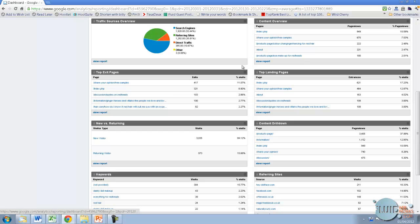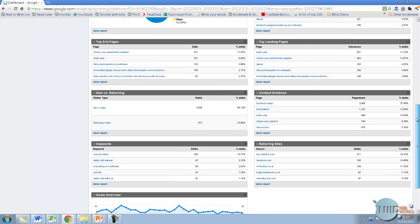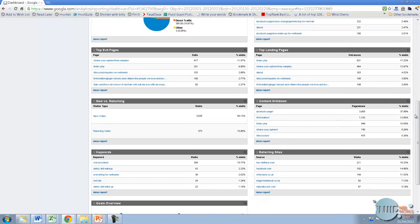Your top exit page is where people are actually leaving. This is down to interpretation of your individual website goals — whether how people are leaving is good or bad. You need to decide whether you want people leaving there. You could find that you've got a website leak, perhaps, and people are leaving your website before they've completed the goal that you want, and maybe you need to change that page.